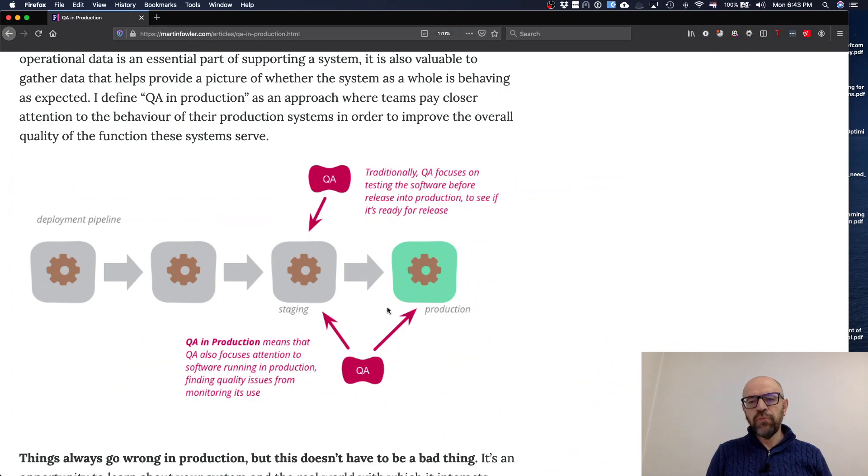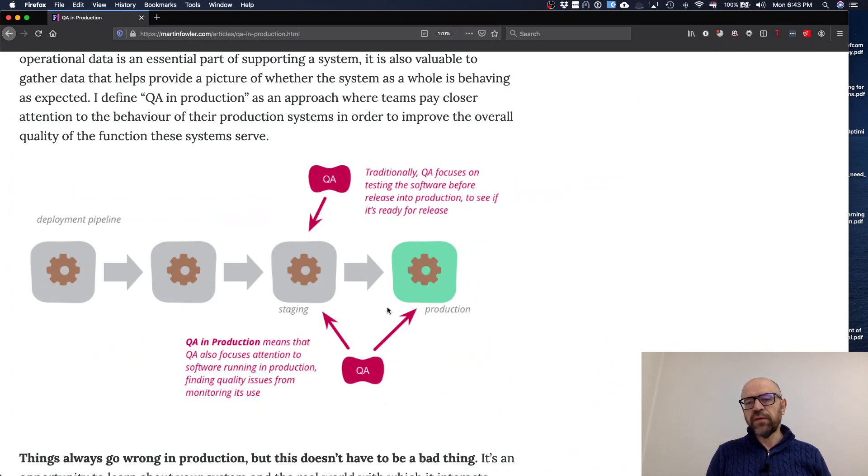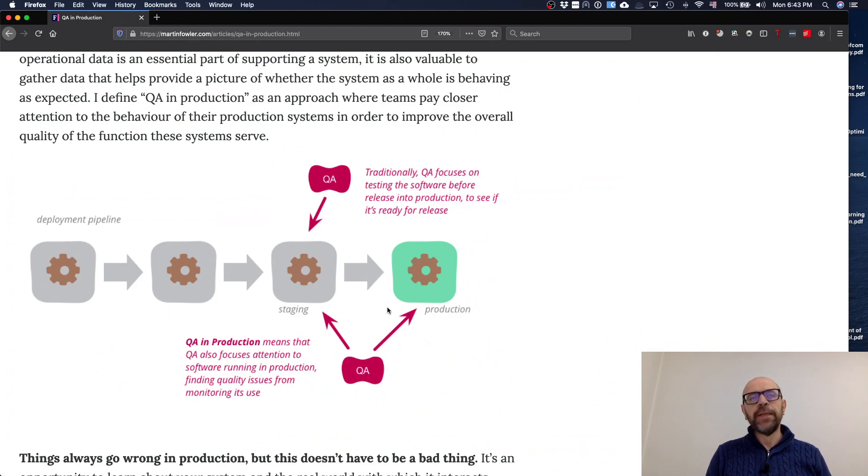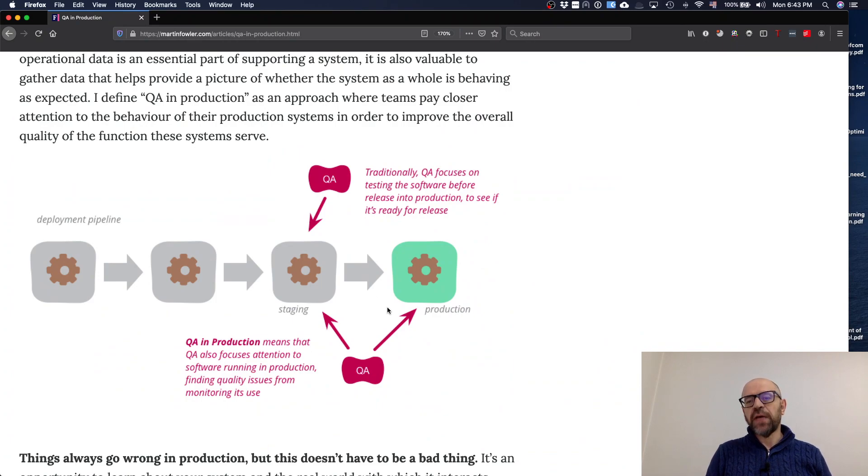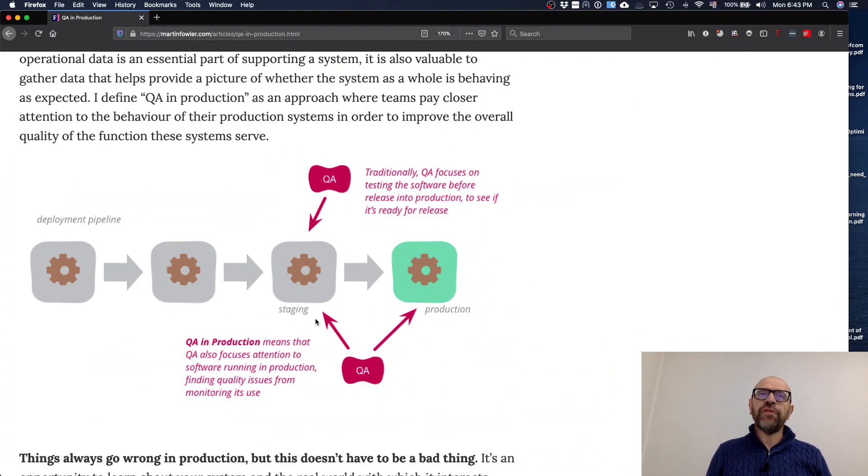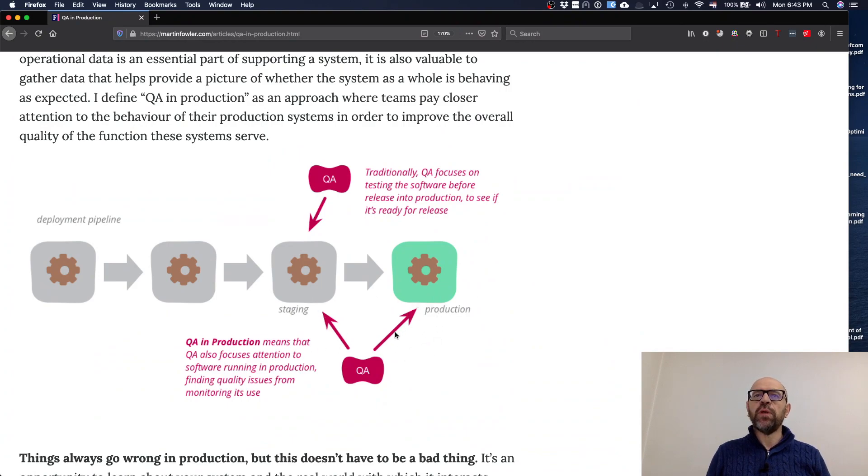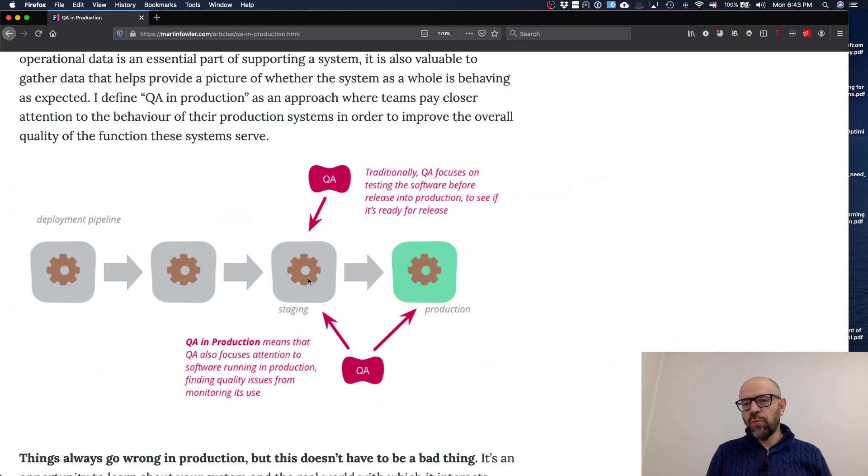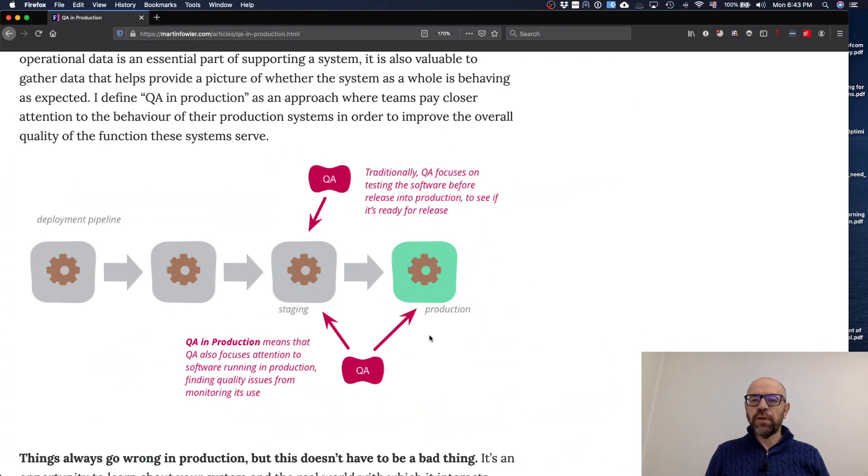And if you move to big companies that have worldwide companies that have these software, 24 hours a day in production, we'll see that they spend a lot of time, a lot of money to have tools to capture information about the system in production, and to have feedback cycles, very quick feedback cycles between what is occurring in production, back to the development, and then change in production.